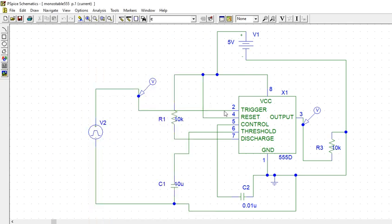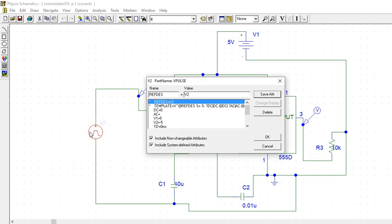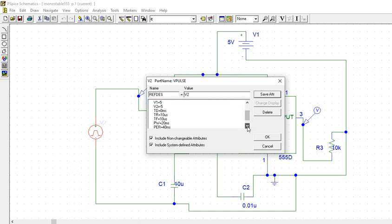And in this, pin 2 which is the trigger, I have given as trigger input to get the trigger. How many pins of the IC? 8. And the type period is 49, total type period is 49.